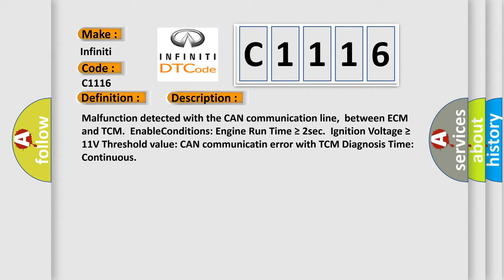Malfunction detected with the CAN communication line between ECM and TCM. Enable conditions: engine run time is greater than or equal to 2 seconds, ignition voltage is greater than or equal to 11 volts. Threshold value: CAN communicate an error with TCM. Diagnosis time: continuous.